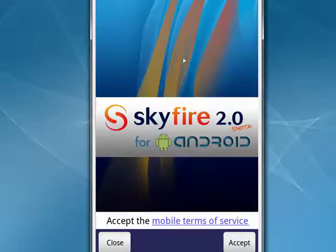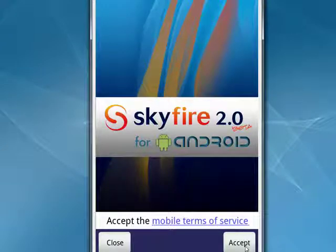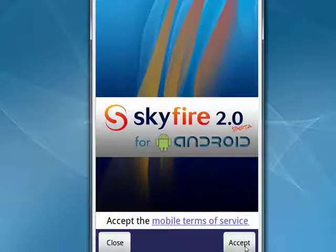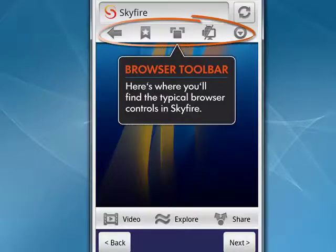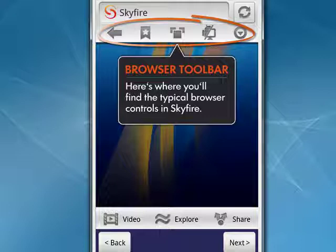Now, the first time you open it up, it asks you to accept their mobile Terms of Service. I've read them — you should. Tap Accept. What I really like about this is that it gives you a guided tour of the features, so you'll know what's going on. You don't have to guess.